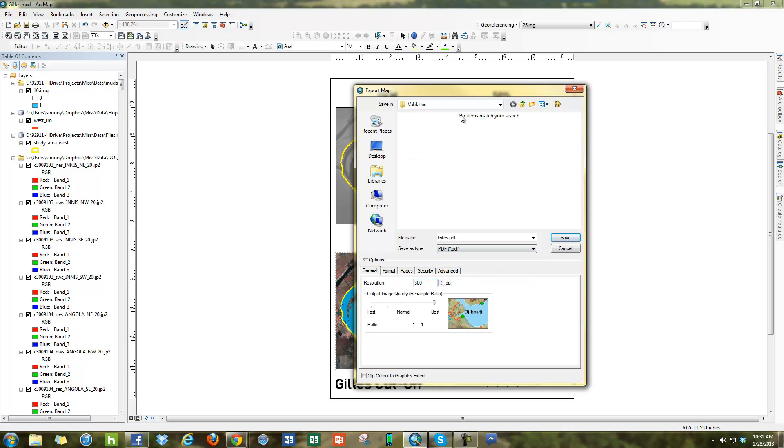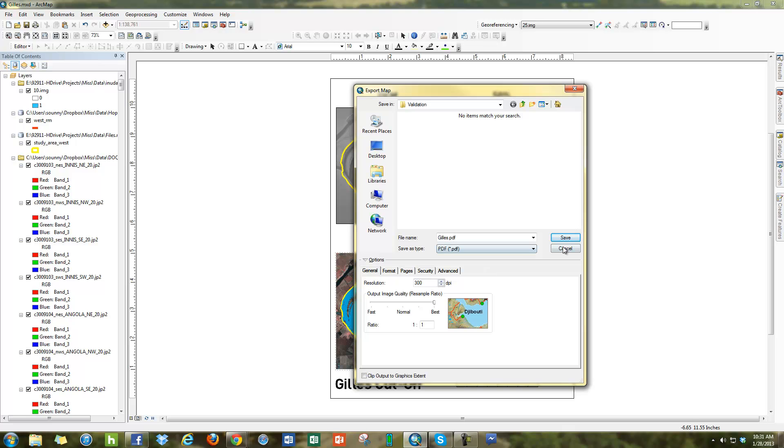Once you're in PDF, you have your resolution. 300 is considered high resolution for printing. 200 is high resolution for your screen. 150 is truly what your screen can handle. And if you wanted to do for emailing and so forth, maybe 96 or 100 would be good. But let's go ahead and export it for 300.